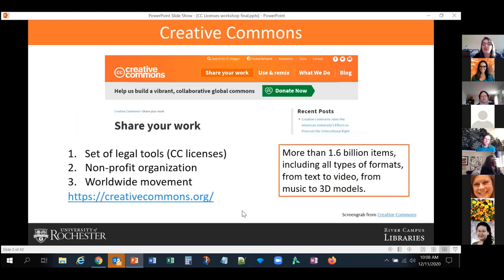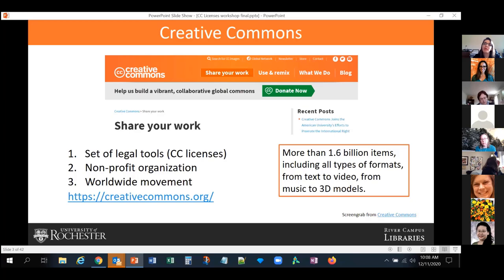So what is Creative Commons? Creative Commons is several things at the same time. In reality it is three different things: it is a set of legal tools — the CC licenses we are going to discuss today — but Creative Commons is also a nonprofit organization trying to advance openness and open scholarship worldwide, and in fact it's a worldwide movement. They have a global network with representatives in many different countries. So it is all of those things: a set of legal tools, a nonprofit organization, and a worldwide movement.